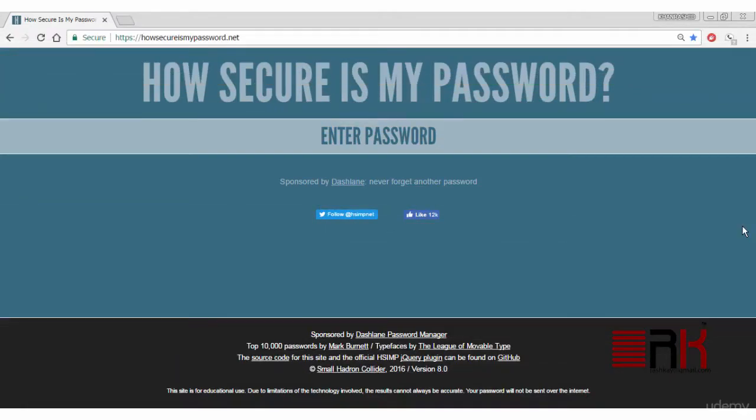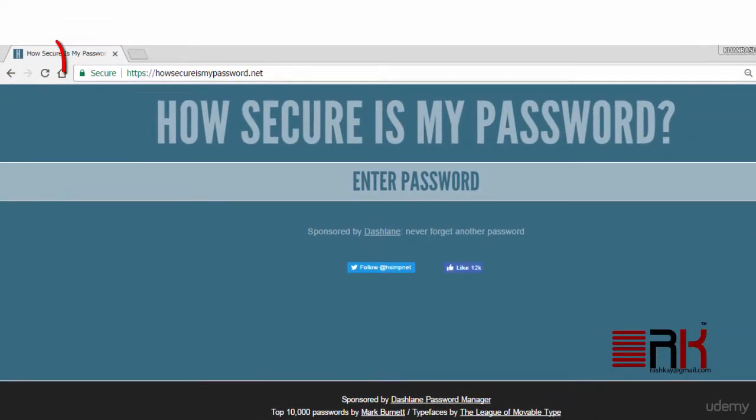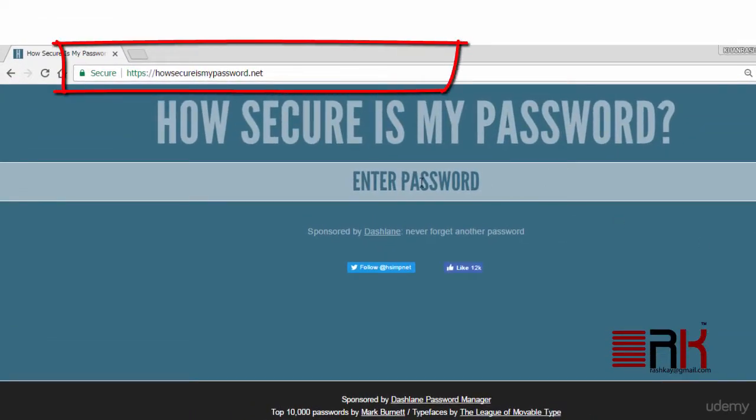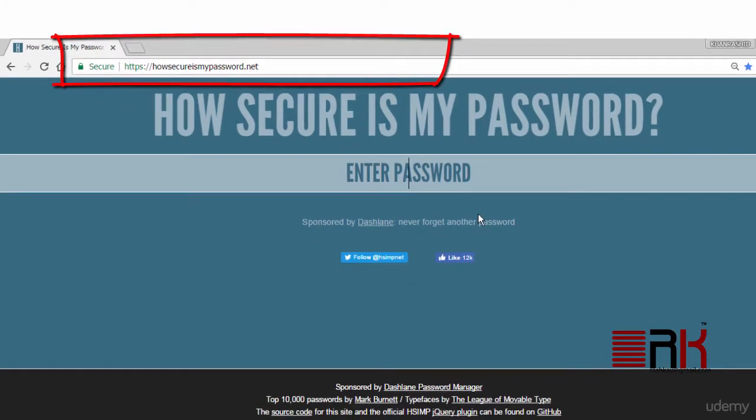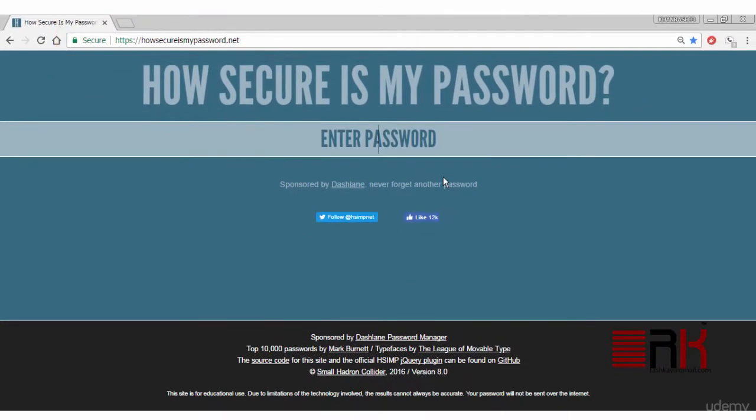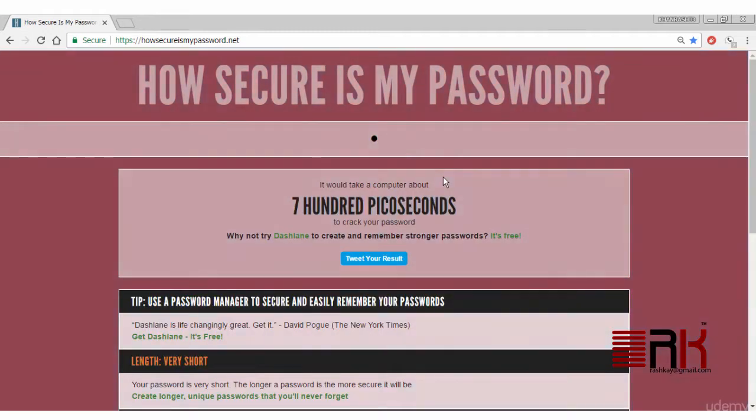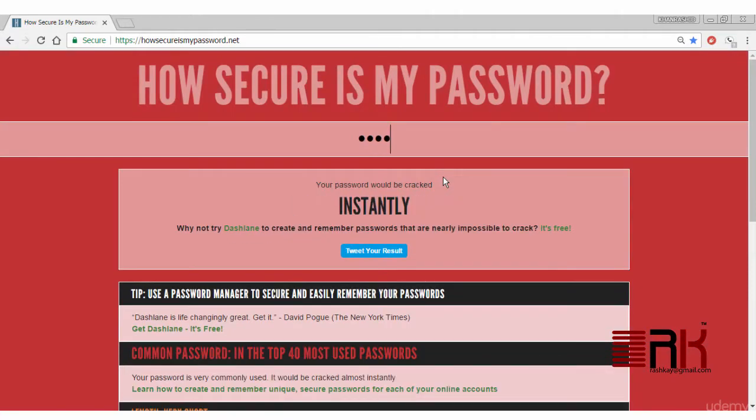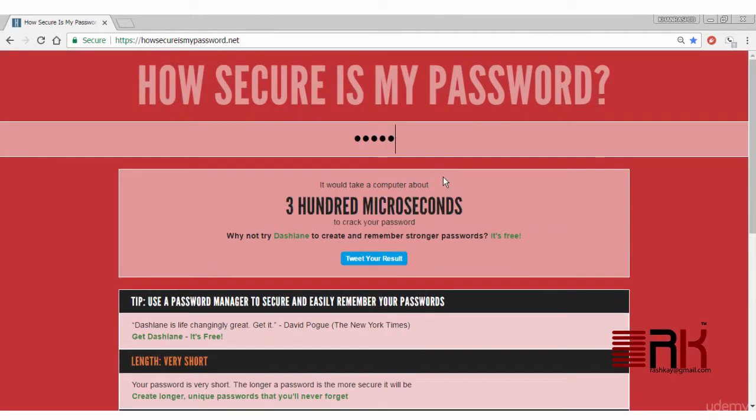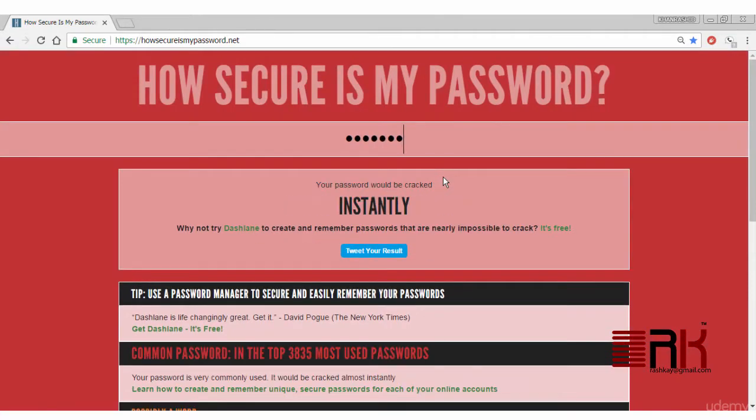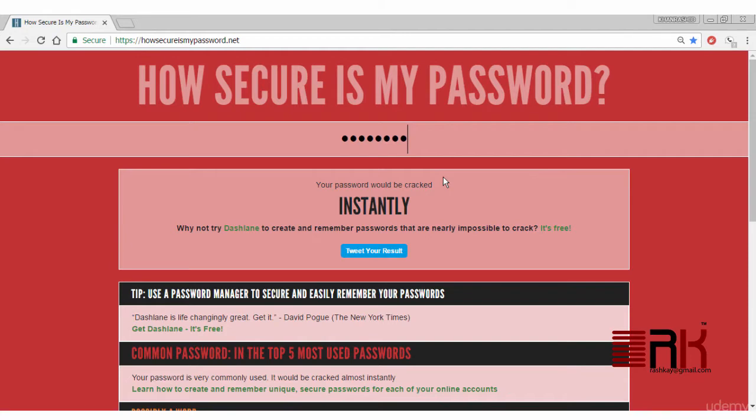I ran into an interesting website that I thought to share with you. It tries to predict how long it would take to crack your password by computing power that is available today. It can be reached at the link shown on screen. Go ahead and type some password that is easy to guess. For example, P-A-S-S-W-O-R-D. And it appears that it can be cracked instantly.